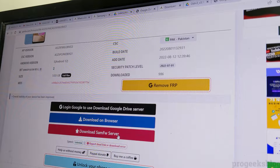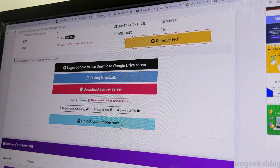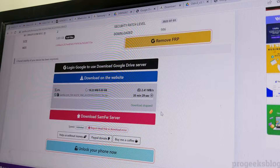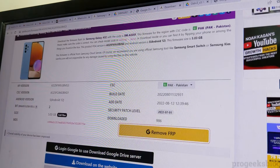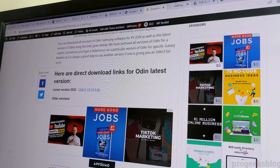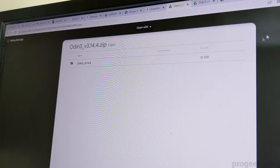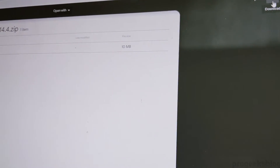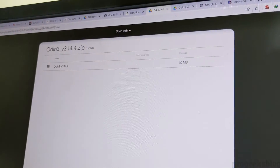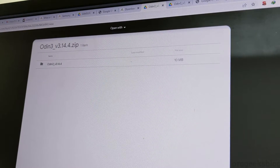Here are the download options: you can use Google Drive, download on browser, or download from the samfwip server. I'll use the browser download as the speeds are good. The download will start automatically. Since I've already downloaded the file, I'll skip this step. You also need to download the latest version of Odin using the provided link.